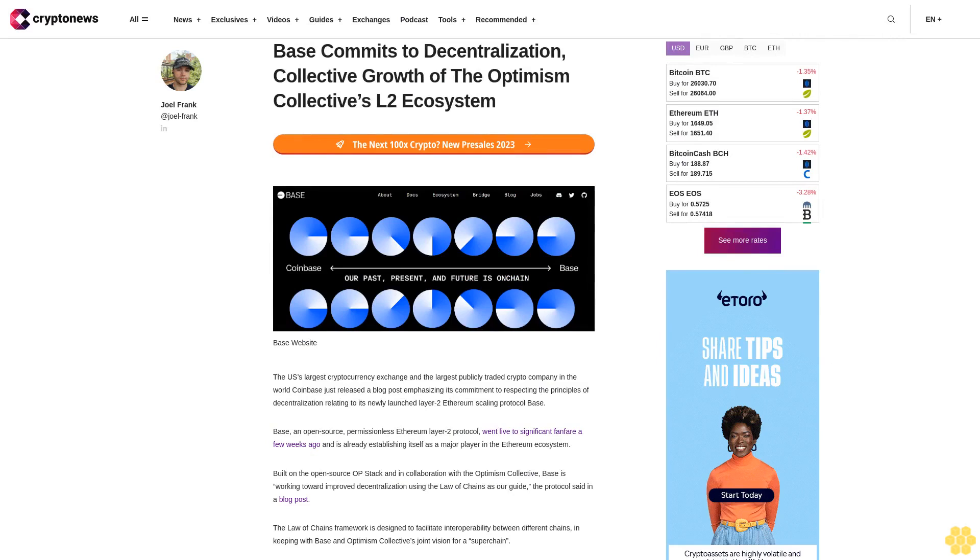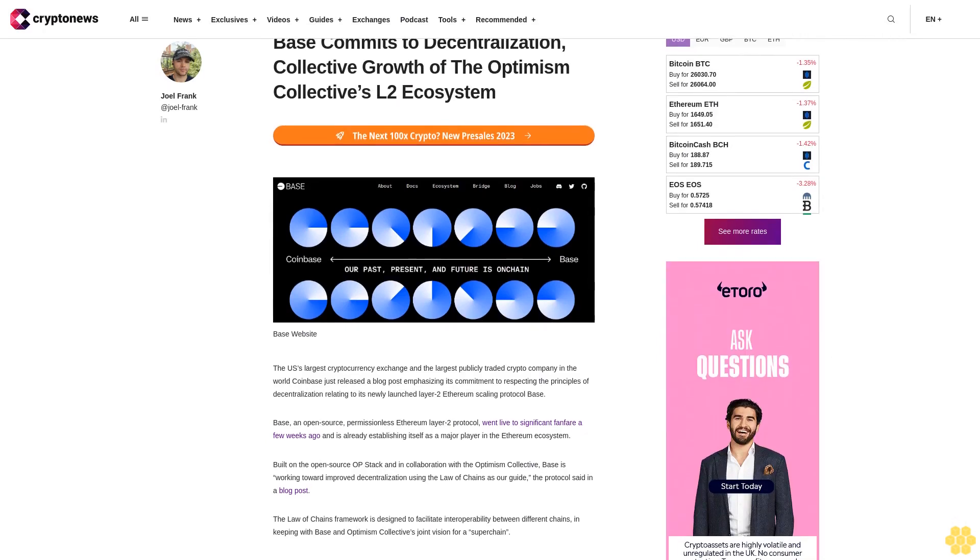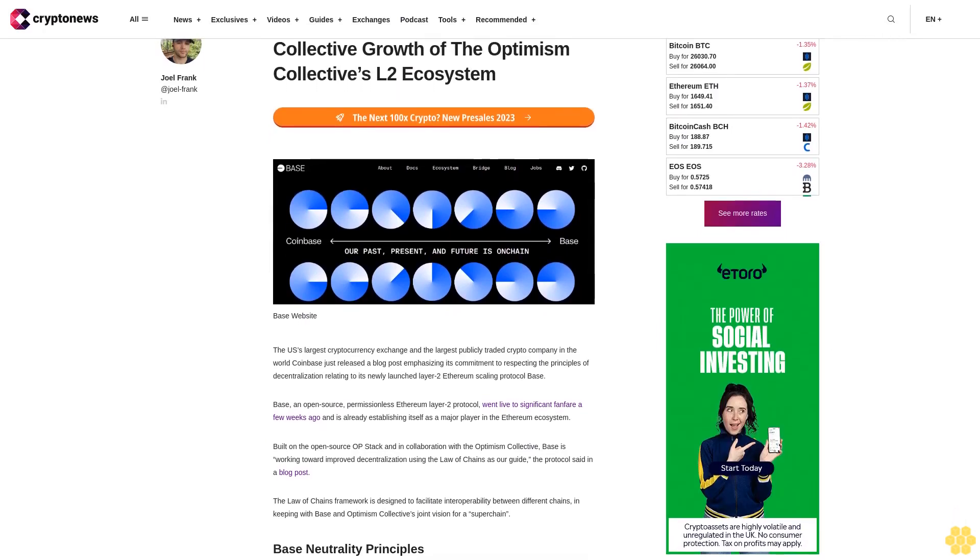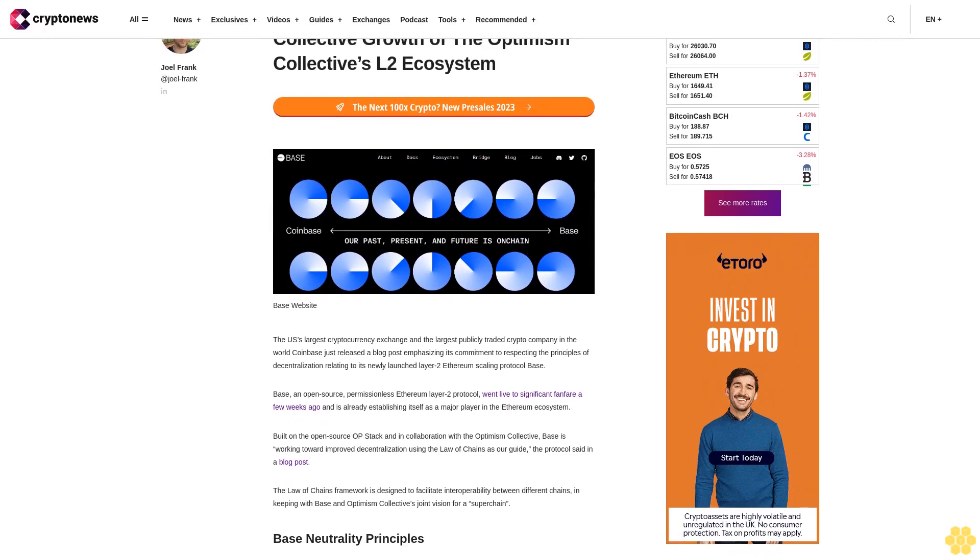Base commits to decentralization, collective growth of the Optimism Collective's Layer 2 ecosystem.